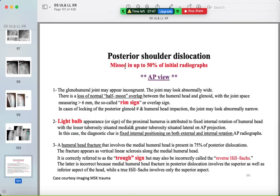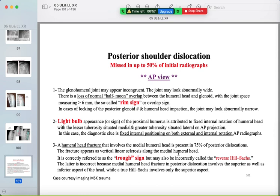Posterior dislocation is missed in nearly 50% of initial radiographs. In the AP view, search for the RIM sign, light bulb sign, or trough sign. The RIM sign is loss of overlap between the humeral head and glenoid. The light bulb sign is loss of the walking-stick appearance of the humeral head. The trough sign (reverse Hill-Sachs) is a fracture in the humeral head due to the dislocation.